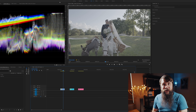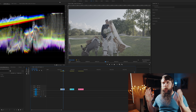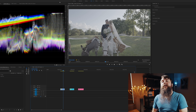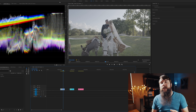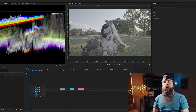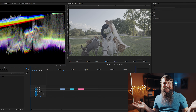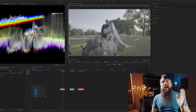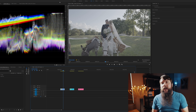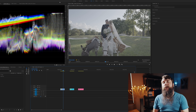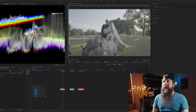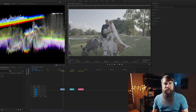You are now ready to color grade using LUTs. But what is a LUT? LUT stands for lookup table. In short, a LUT is a color preset that will automatically apply a set of colors to your video clip and give it a certain look.